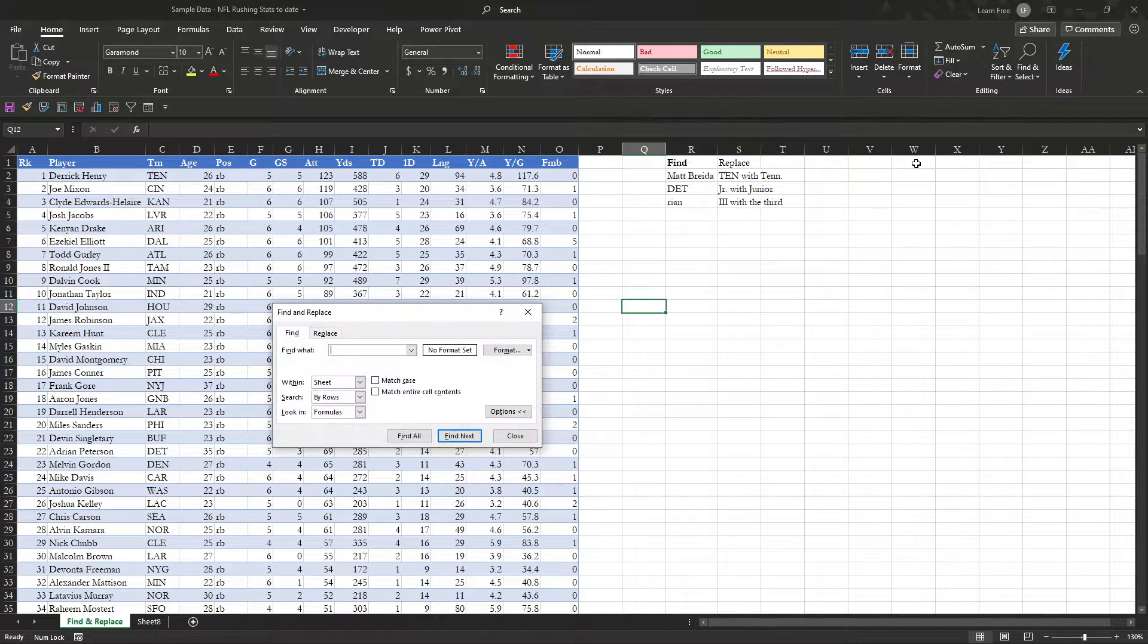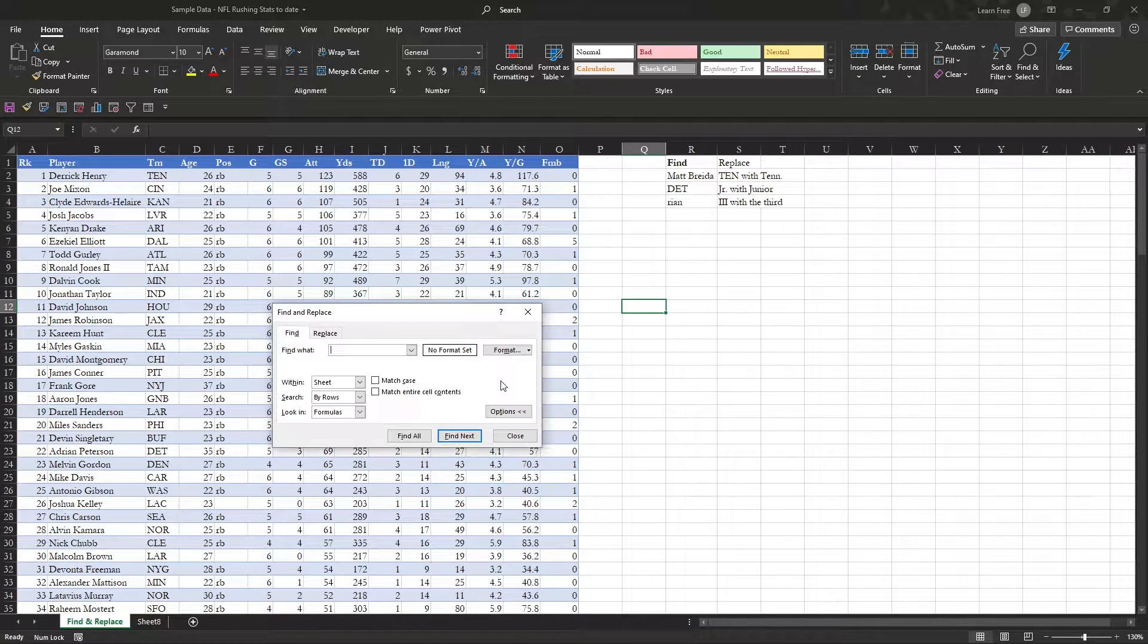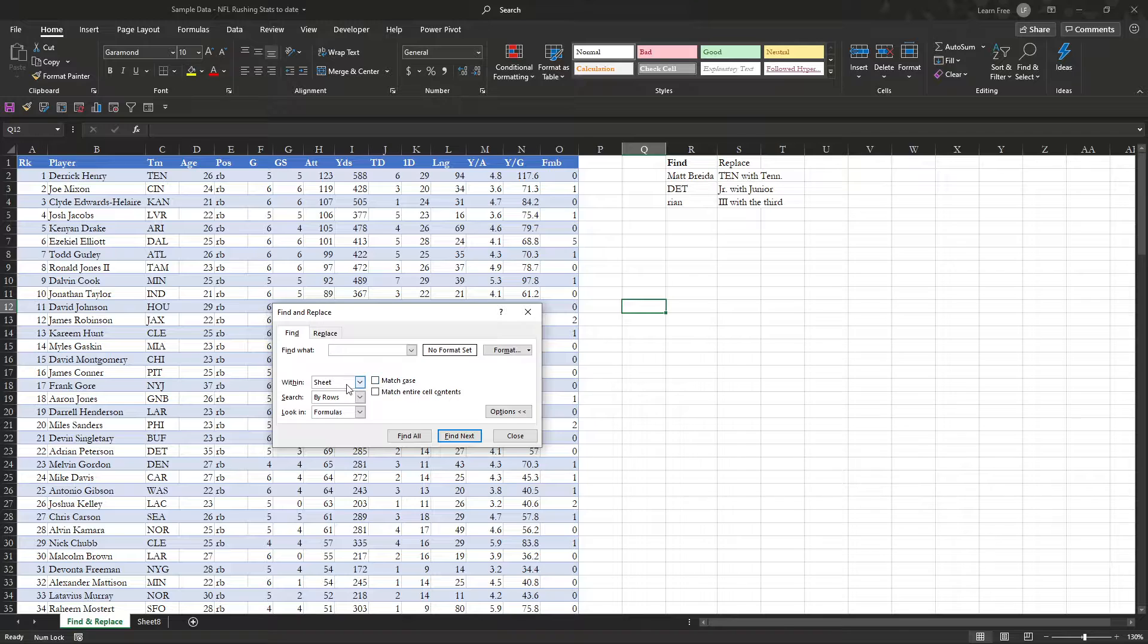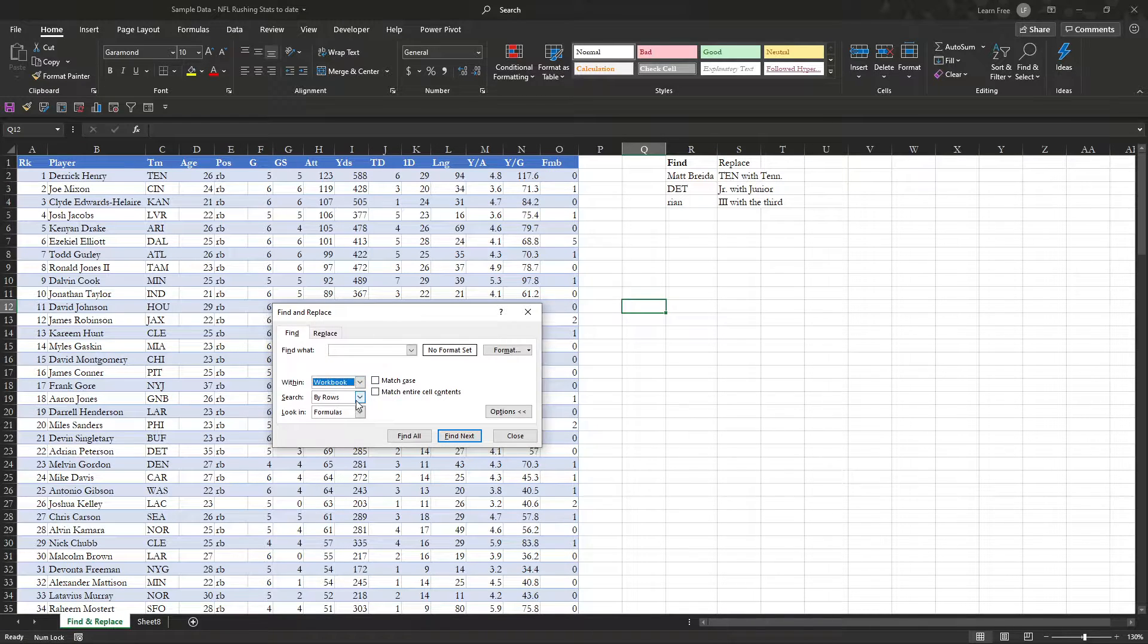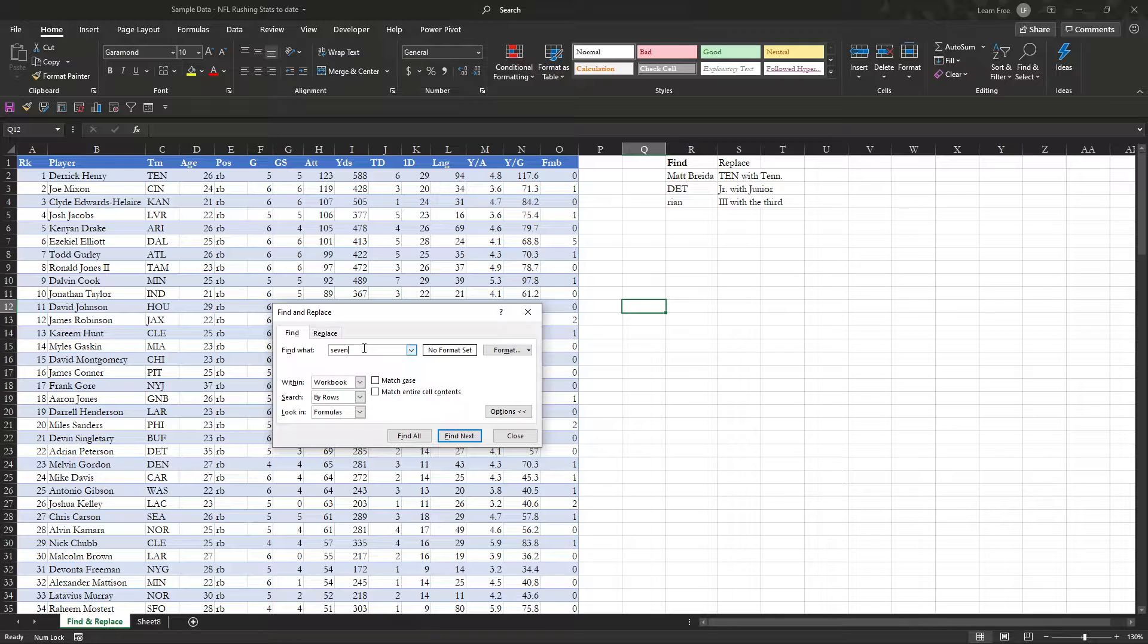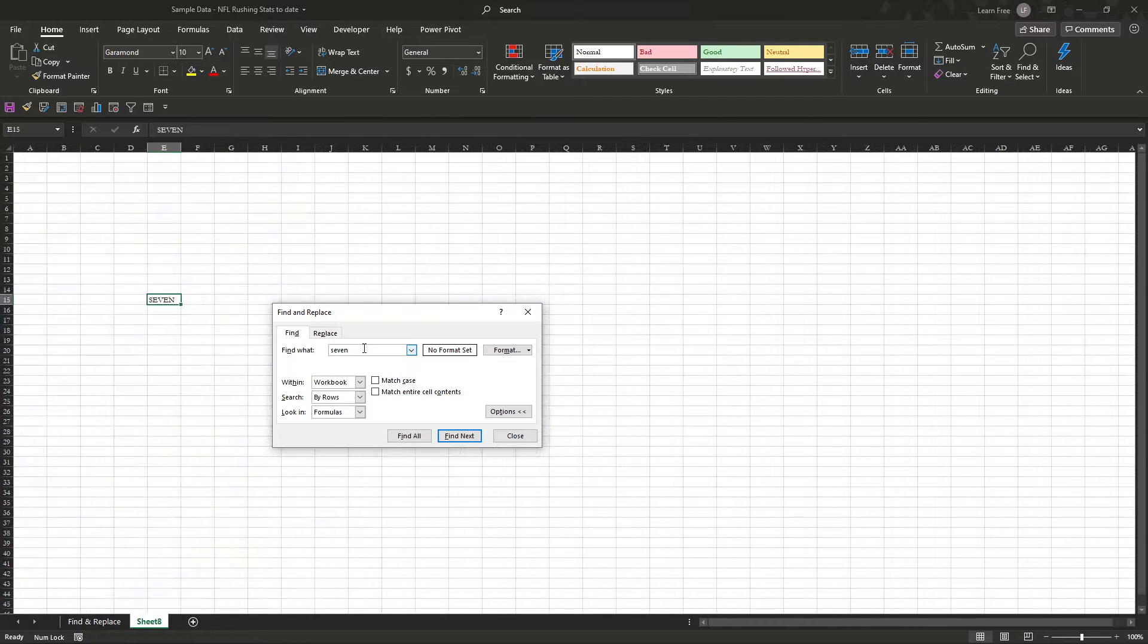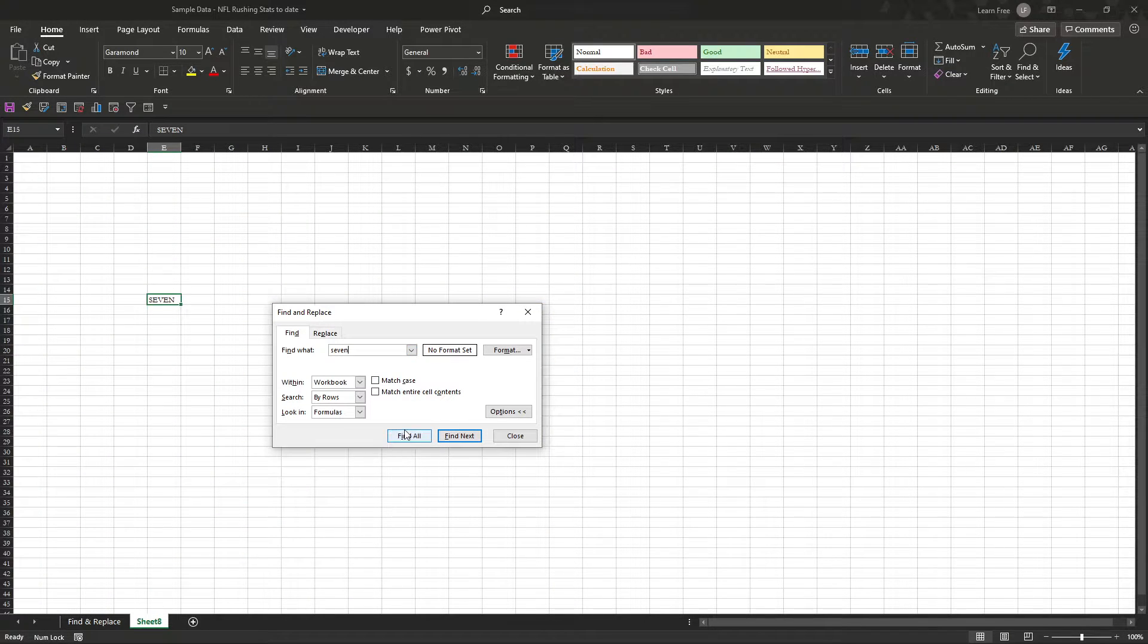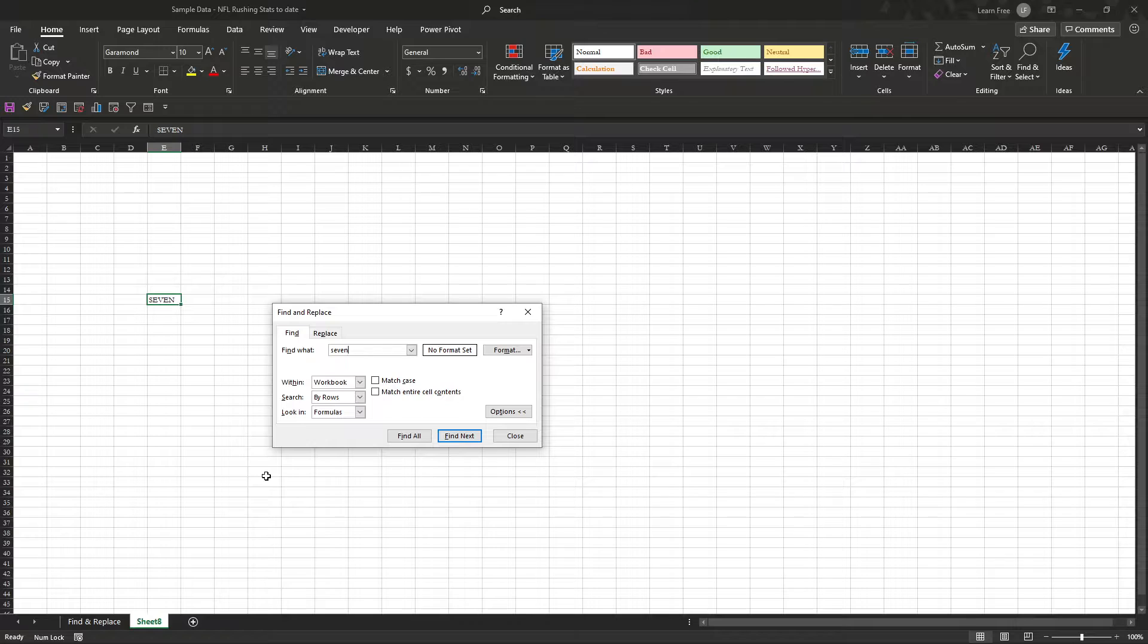Find. And we hit that options. And then we go to, I want to look not just in the sheet, but the workbook. And 7. There it is. It took me right to it. Great.